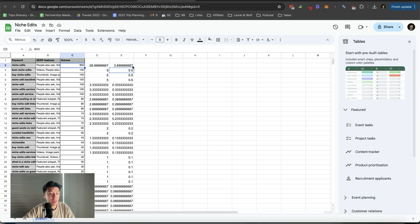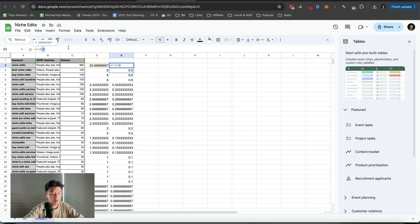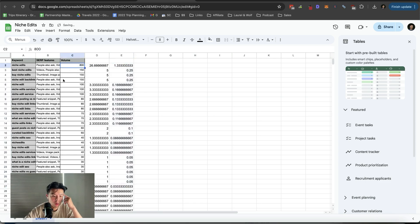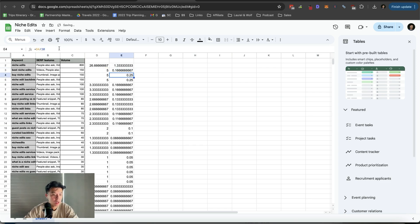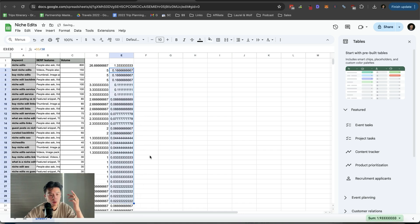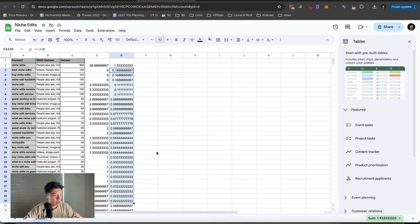If you want to be even more conservative, divide by 20 instead. It just depends on how aggressive you want to go. The lower the search volume, the less aggressive you should be. So for 'niche edits,' I'd go divide by 20, and for 'best niche edits' — because they're under 500 searches — I might even go divide by 30. Just be more conservative. You don't want to get clapped. These are your main sites. I used to be super aggressive, got clapped left and right, but I'm trying to take it easy now — not trying to scrap with Google anymore.